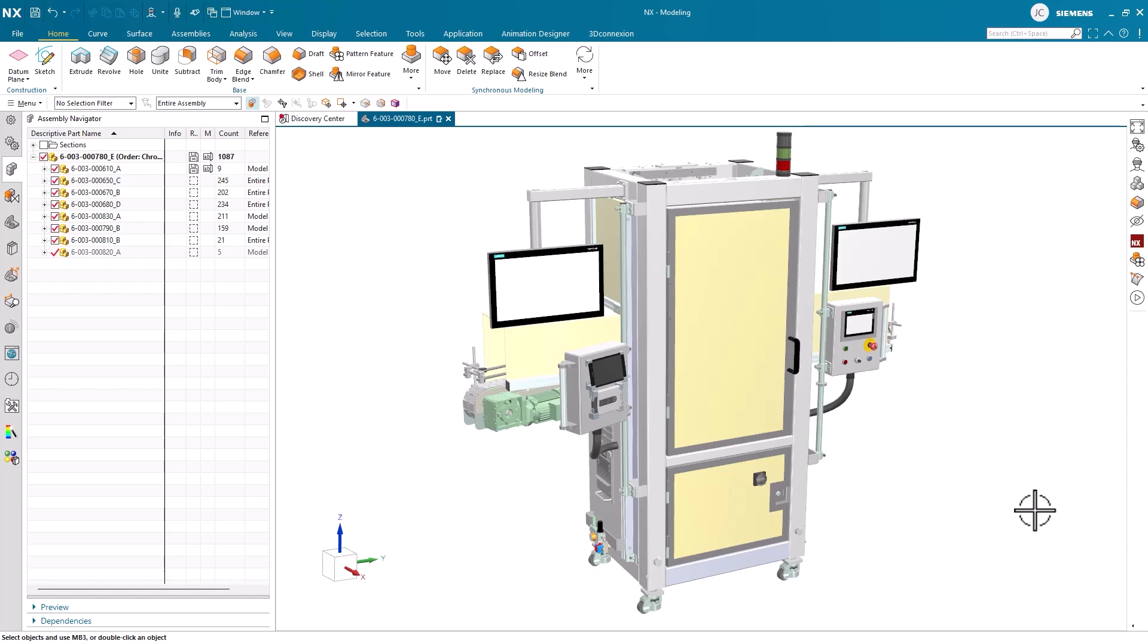Using VR hardware can enhance your design experience even farther. However, significant value remains without the VR, so today we will enter the virtual environment without a headset.